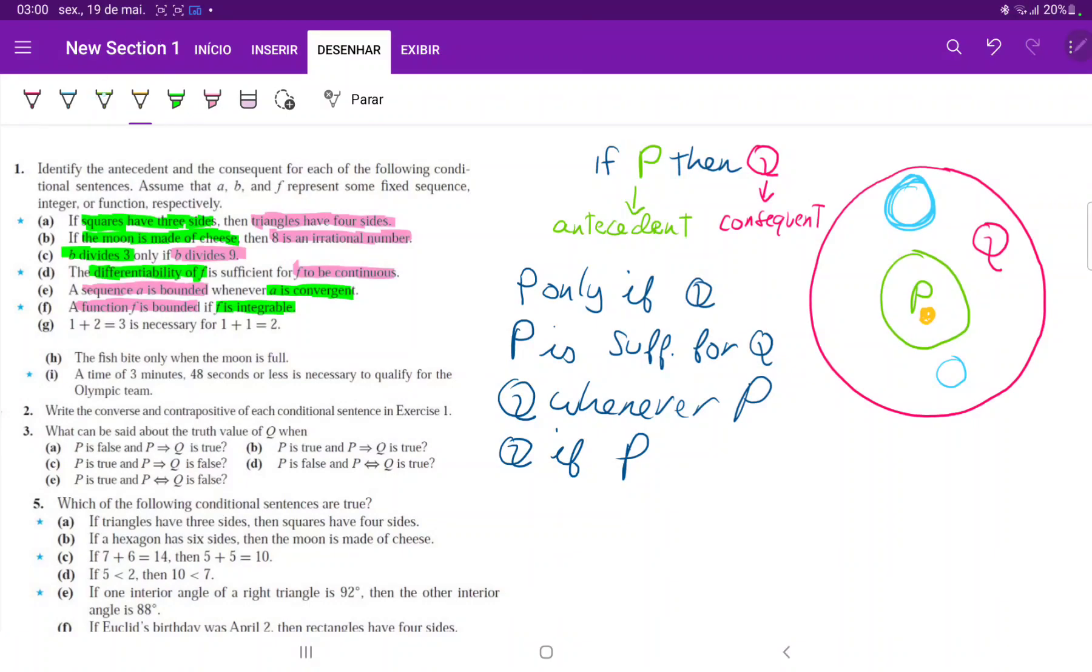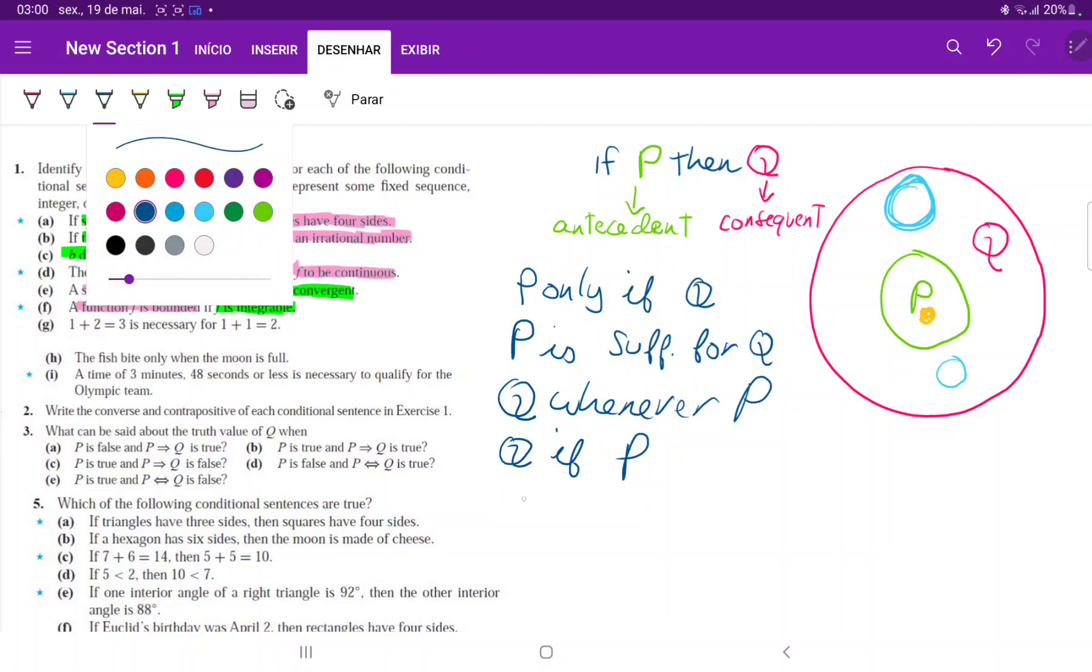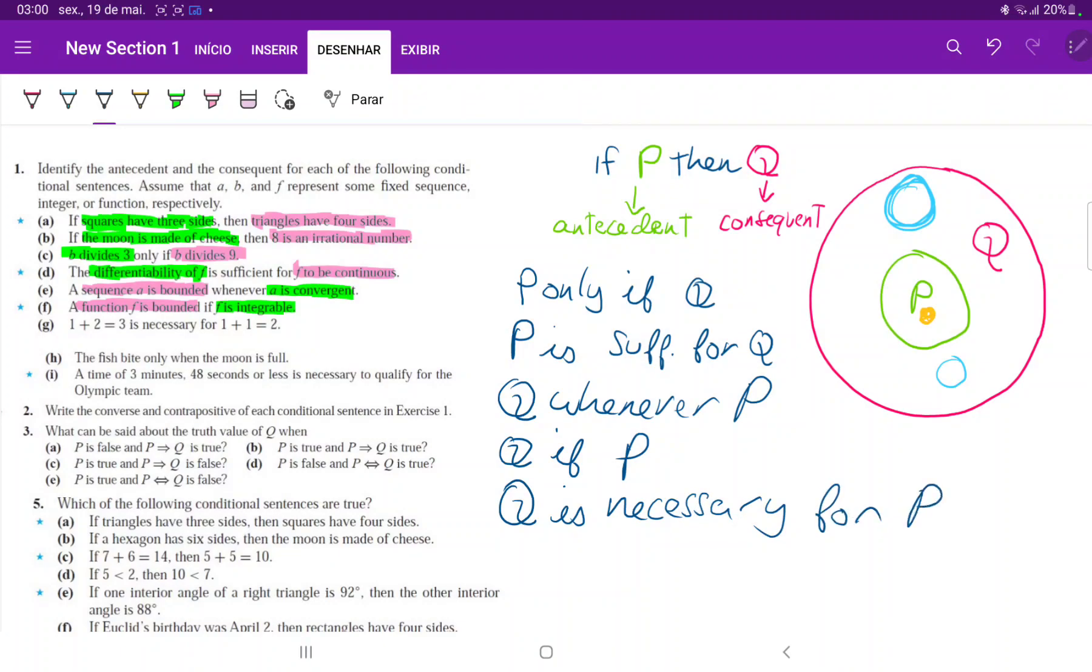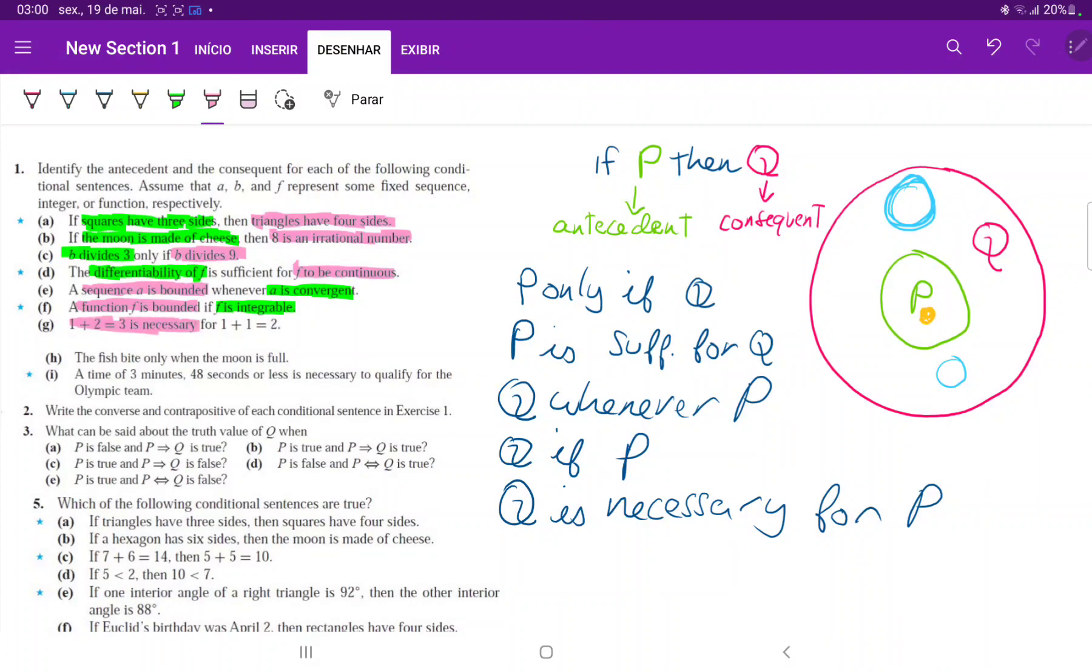We have here that Q is necessary for P. No way to be in P without being in Q. So this is the consequent and P is 1 plus 1 is equal to 2.